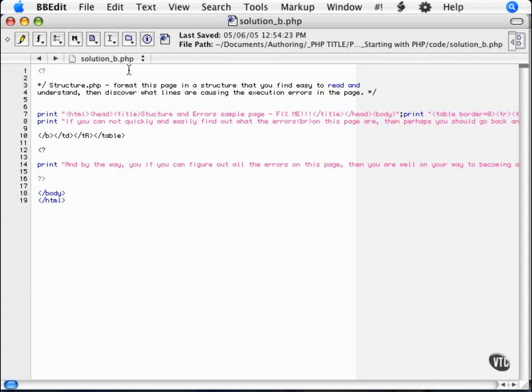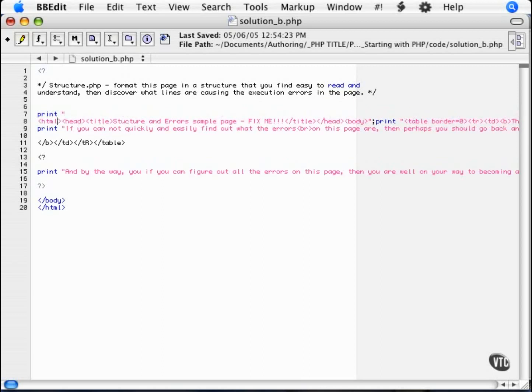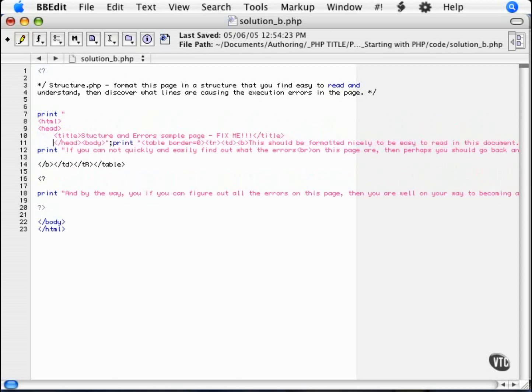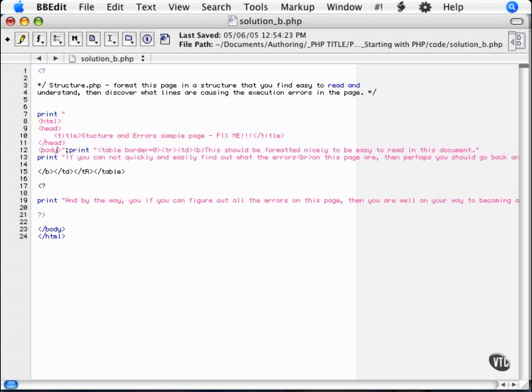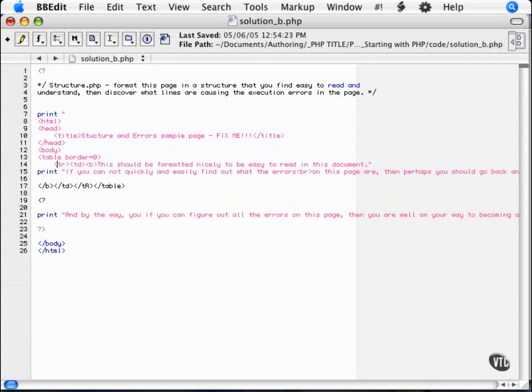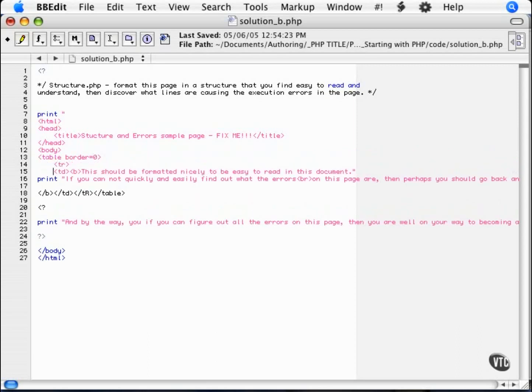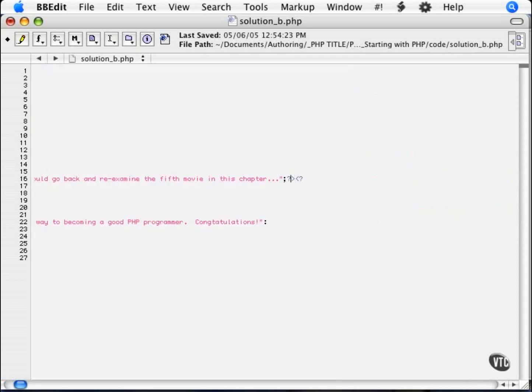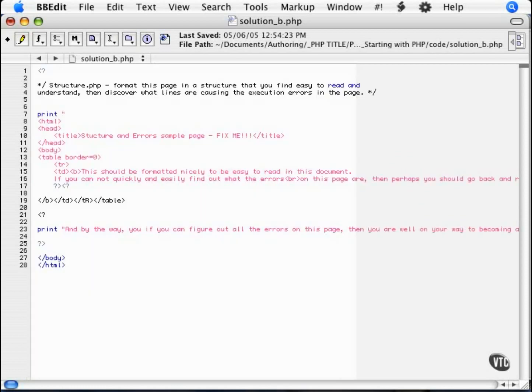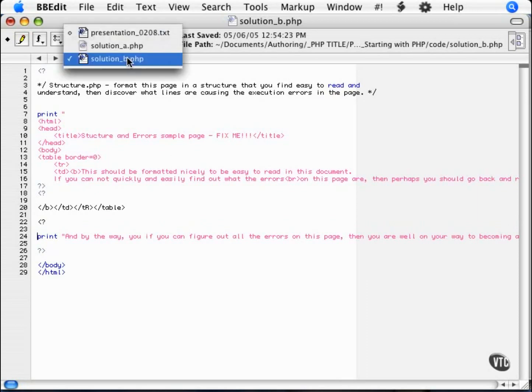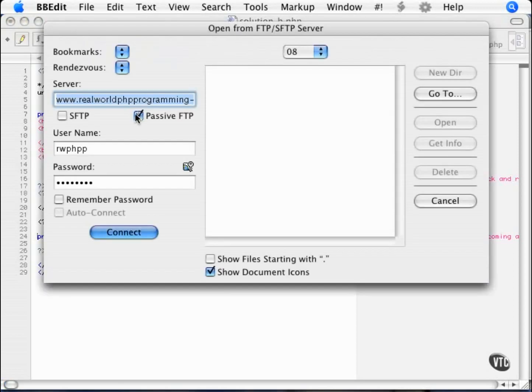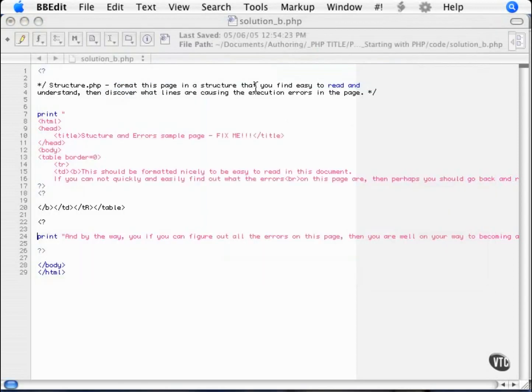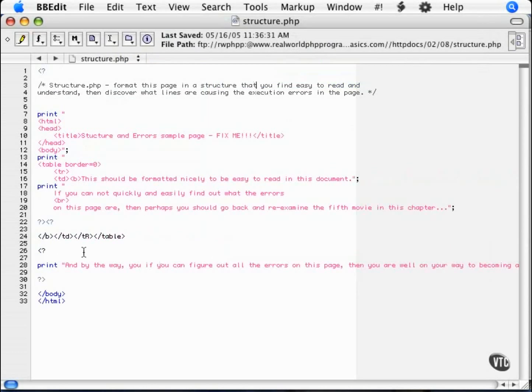So, the first thing that we will do is clean this up into one consistent and readable document. I like to use indenting just to make it a lot more readable. Here we've got an extraneous print statement. Get rid of that. Make my table readable. Another extraneous print statement. Closing PHP tags. Opening PHP tags. Eventually, what we're going to end up with is a file that looks like this.